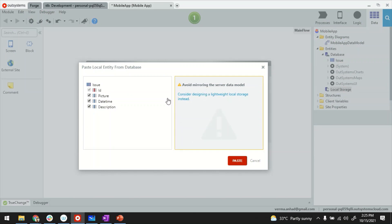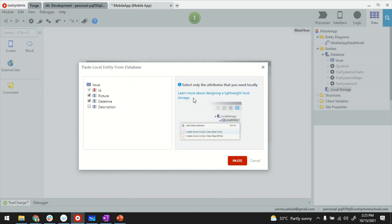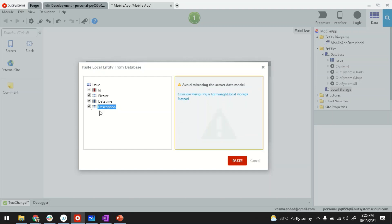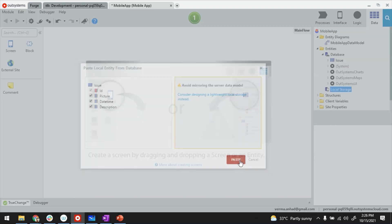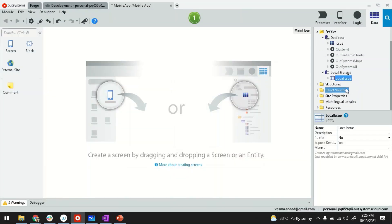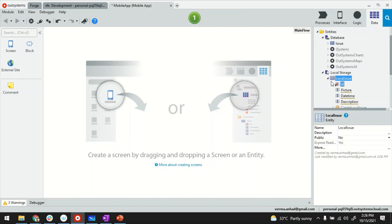By the way, do go through these links which are there. It gives you best practices around how to create light waves offline synchronizations. So with this I have a issue table on my local storage as well. Now this allows me to store data locally.